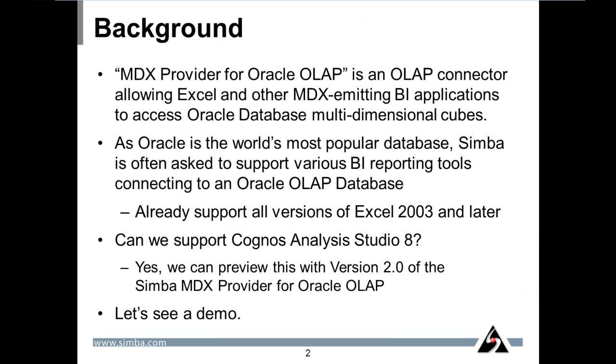First, some background. Simba's MDX provider for Oracle OLAP is an OLAP connector that allows Excel and other MDX-emitting BI applications to access Oracle Database multidimensional cubes.